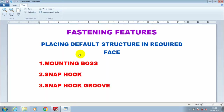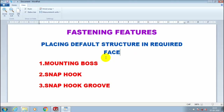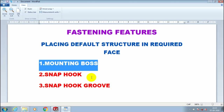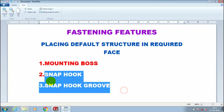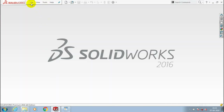Assalamualaikum friends. In this video we are going to discuss about the fastening feature. Fastening feature is nothing but placing a default structure in a required phase. There are three types of fastening features: mounting boss, snap hook, and snap hook groove.